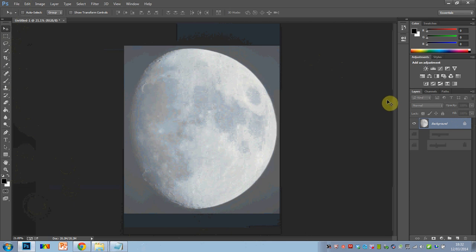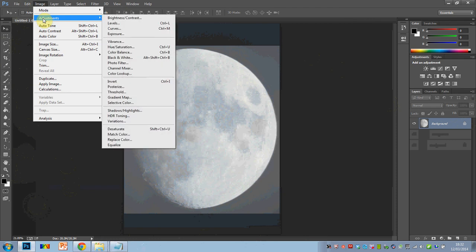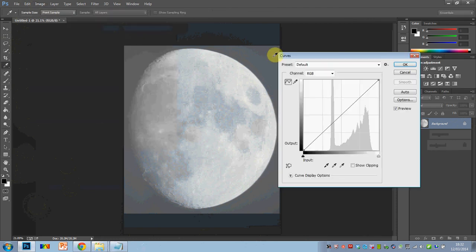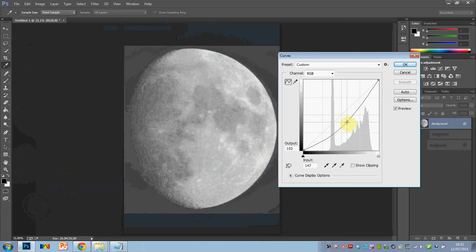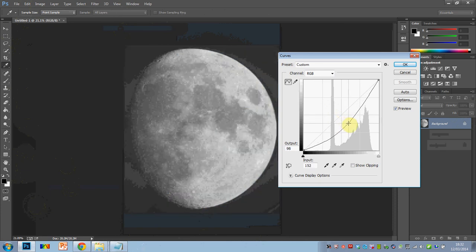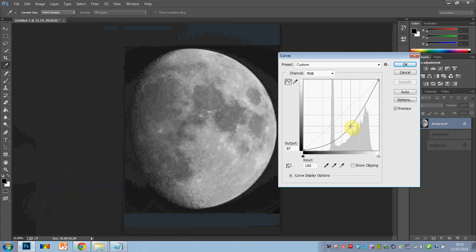I'm going to image adjustments, then go into curves, and I can pull that down a tiny tad and I can make that dark background look black, which is pretty much, yeah, you wouldn't have thought I took that at half past six in the evening.